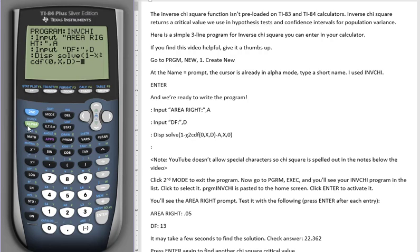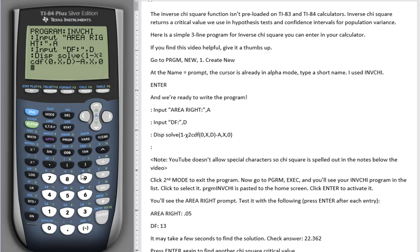Close parenthesis. Enter. And we're done with our program.